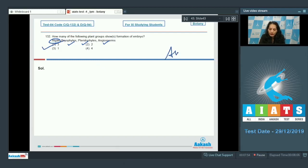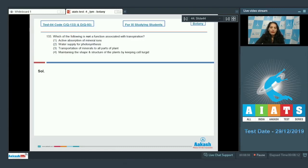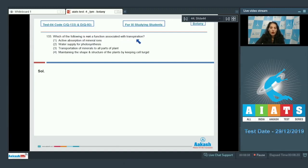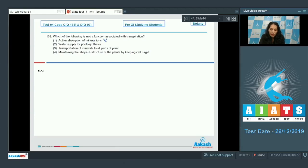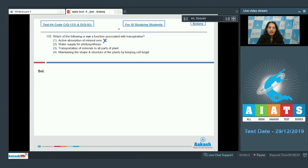Question number 133: Which of the following is not a function associated with transpiration? Transpiration is loss of water in the form of water vapors. Active absorption of mineral ions - no. Why? Because transpiration creates the transpiration pull, which helps in passive absorption of water, not the active absorption of mineral ions. So this is incorrect.